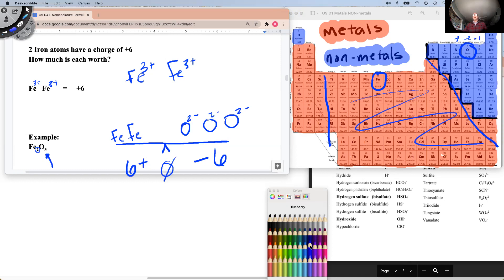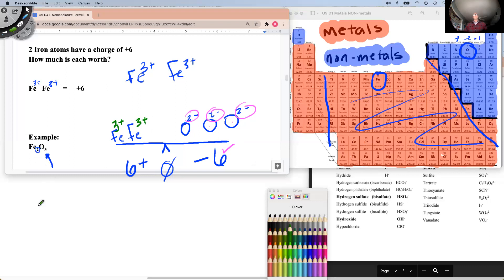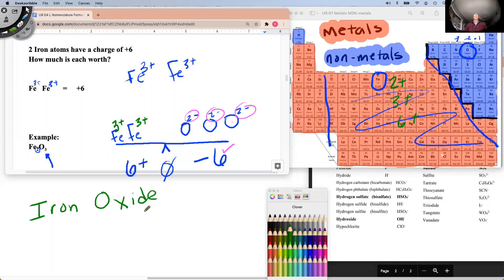The oxygen side was minus six, three oxygens each being minus two: minus two, minus four, minus six. On this side we have two irons. Each iron has to be worth a certain amount — the total is six — which means each iron must be worth three-plus. So the name of this compound would be iron three oxide, because we have to specify which iron: it's the one with the three-plus charge.